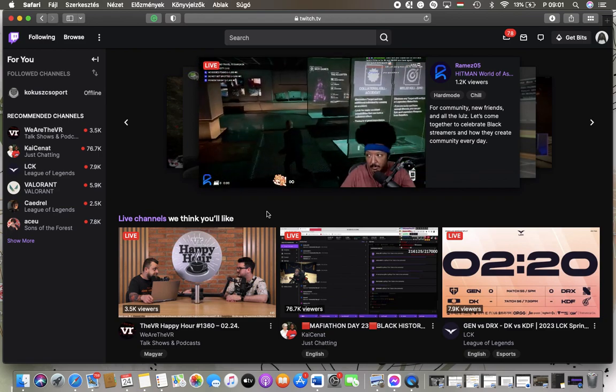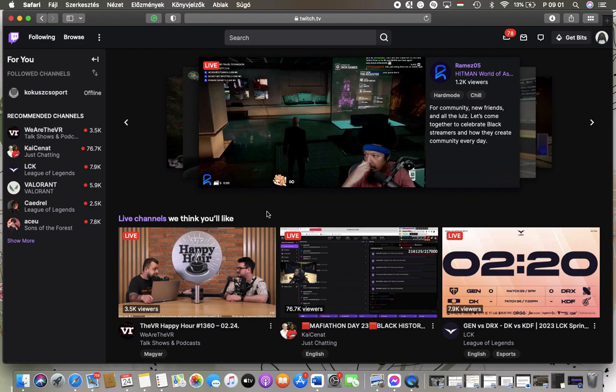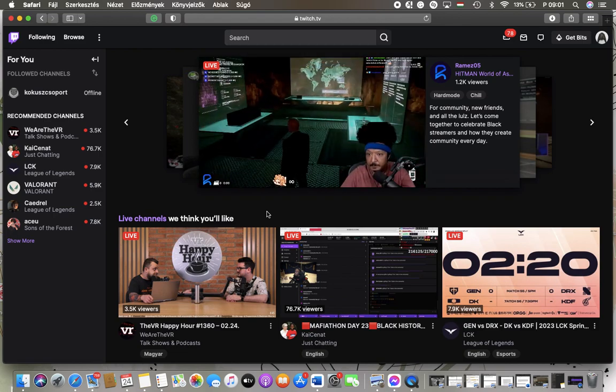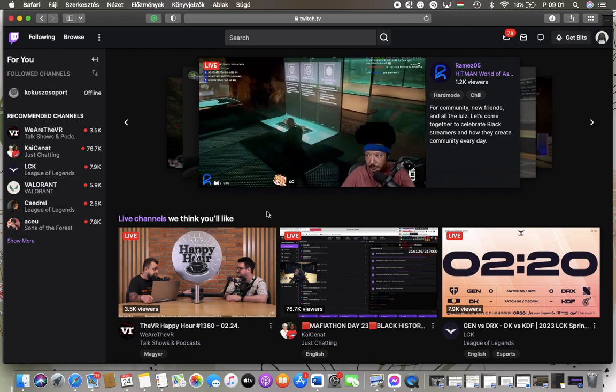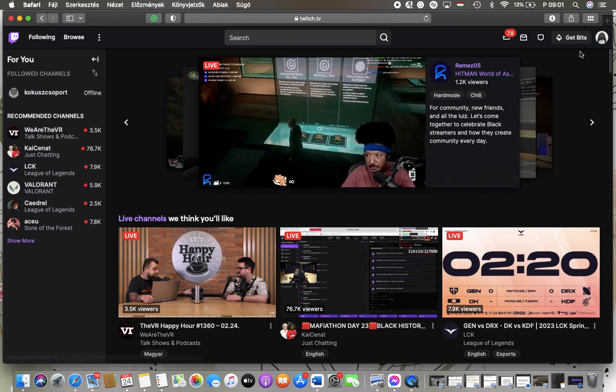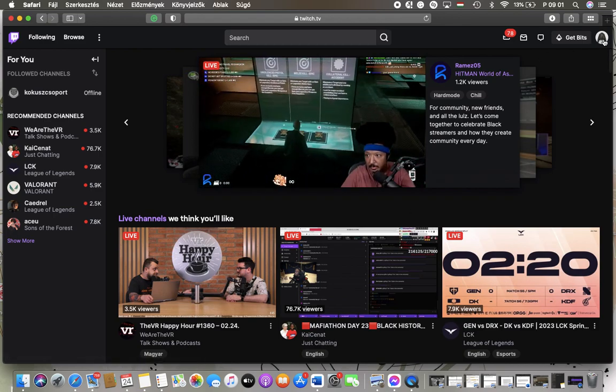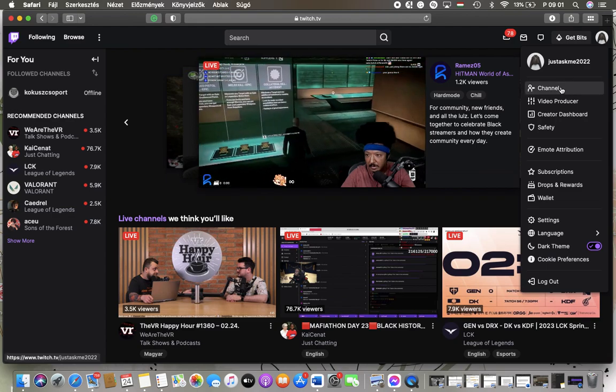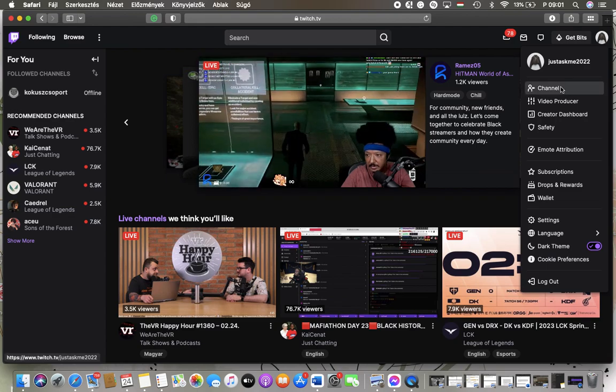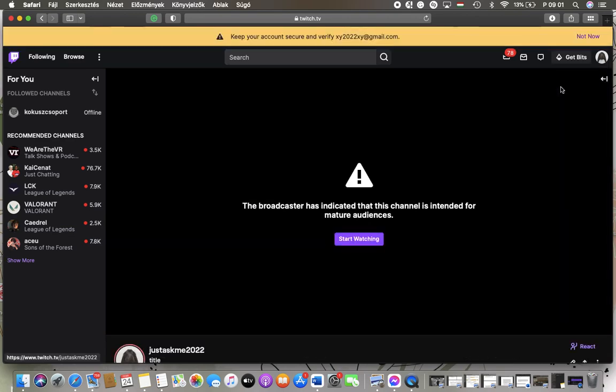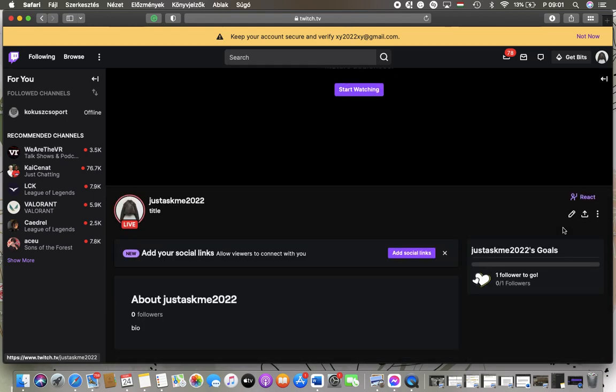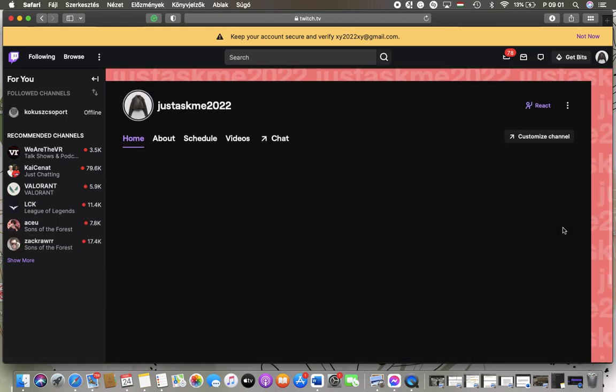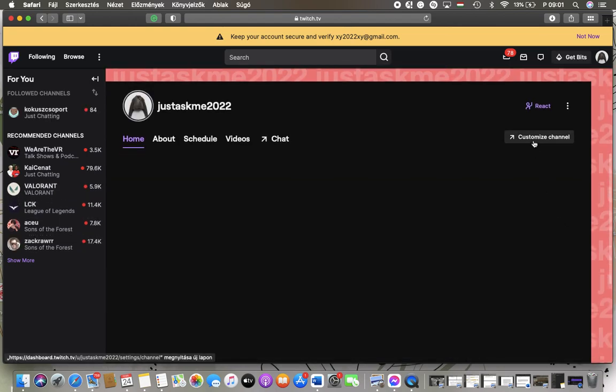Now let's jump into it. First of all, open the website and tap on this profile button in the upper right corner. Then click on channel. After that, scroll down and tap on the customize channel button.